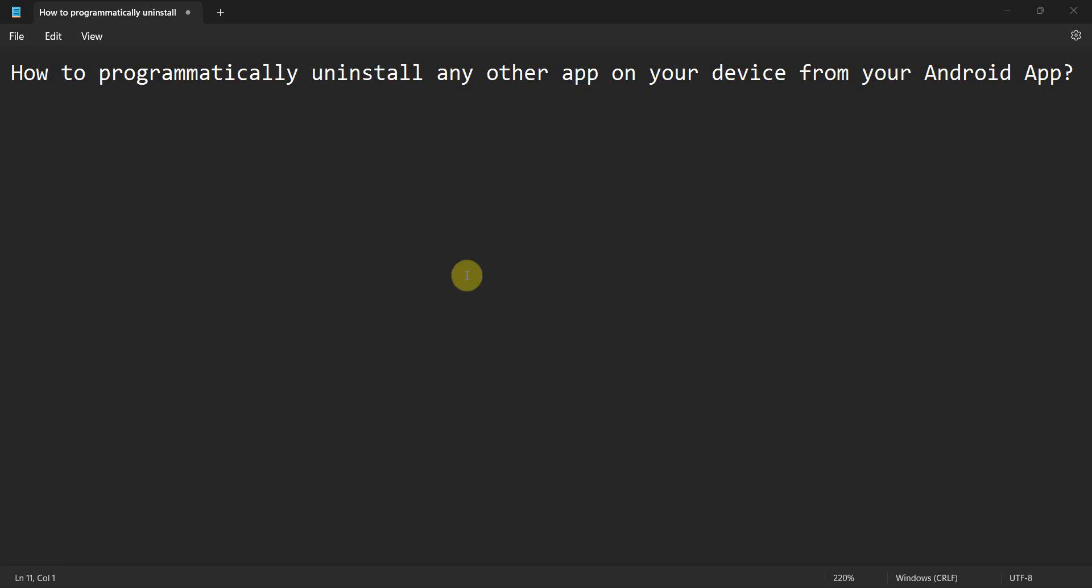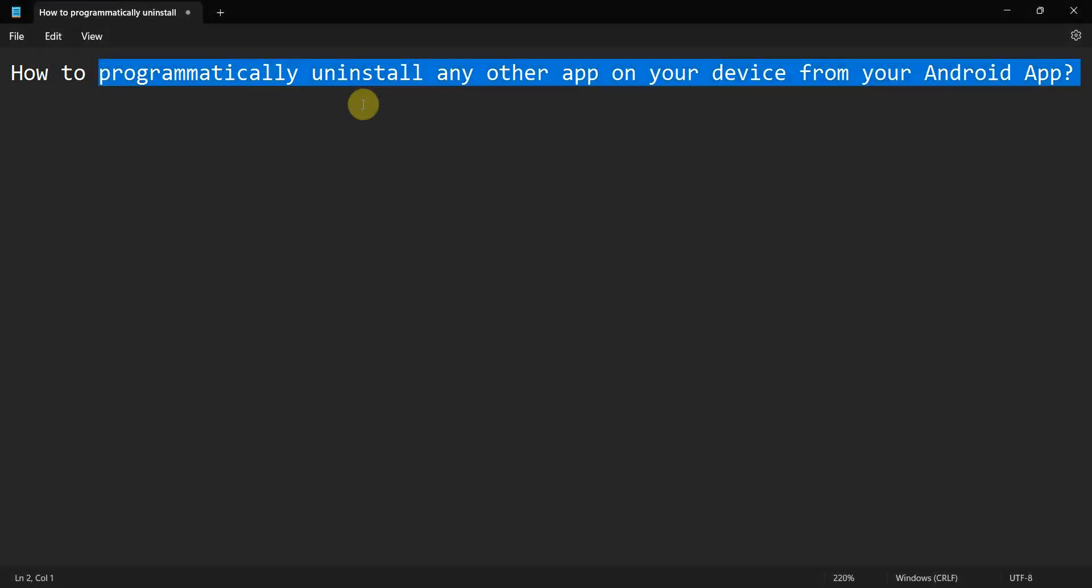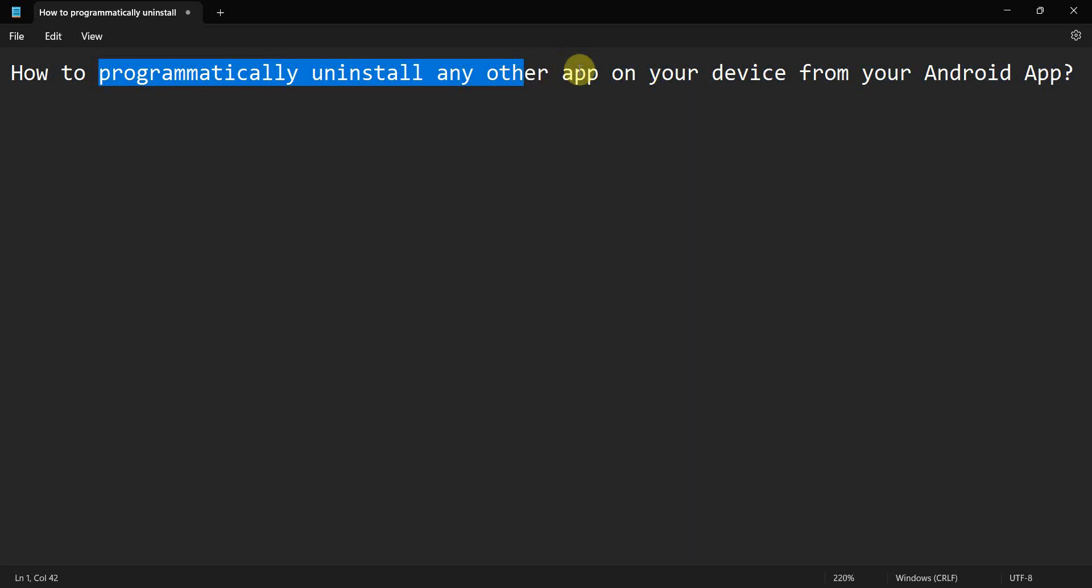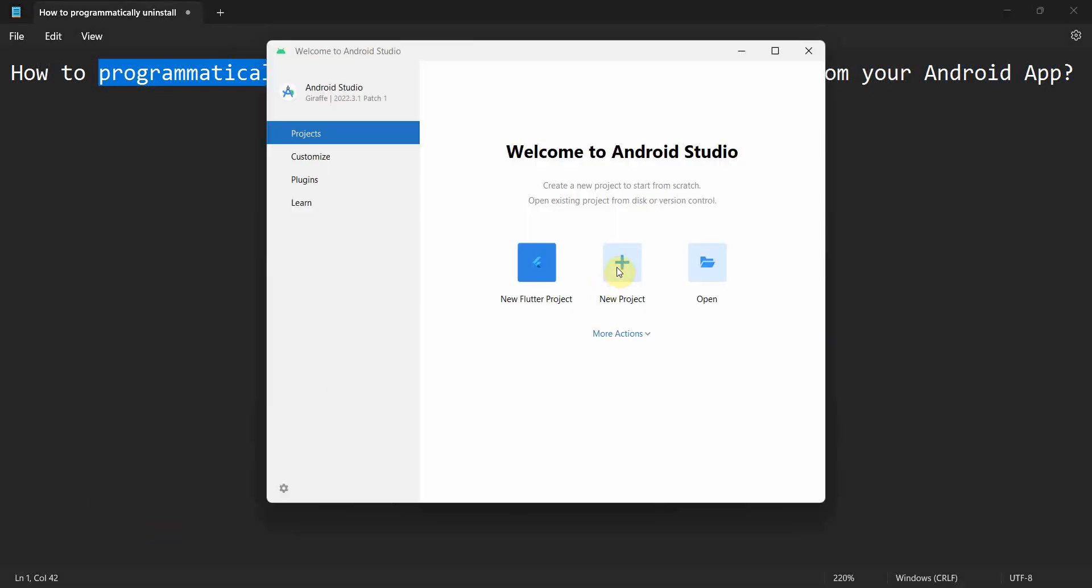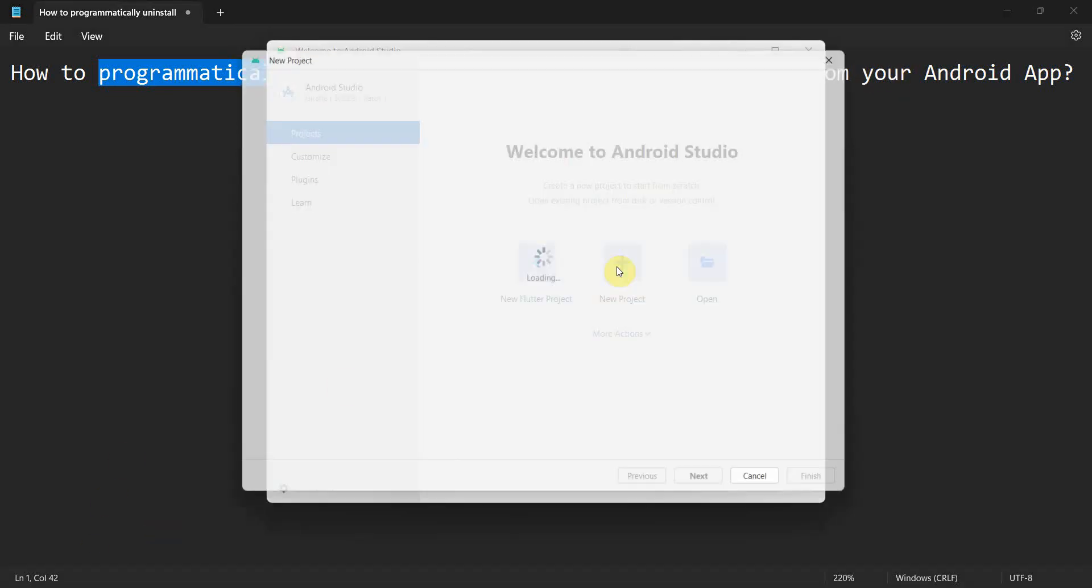Welcome to my video. In this video we will see how to programmatically uninstall any other Android app on your device from your Android app. So let's begin.